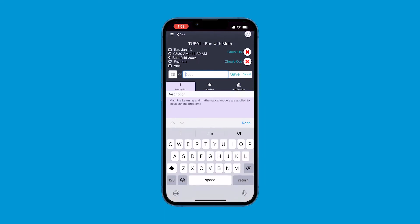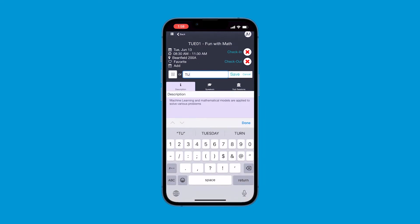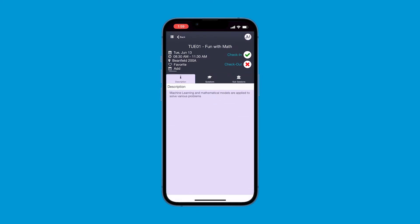In the box that appears, enter the session's check-in code. It should be displayed on signage and welcome slides within the session, or read aloud by the moderator. Once you have entered the code, click Save. If a green check mark appears, you have successfully checked into the session.